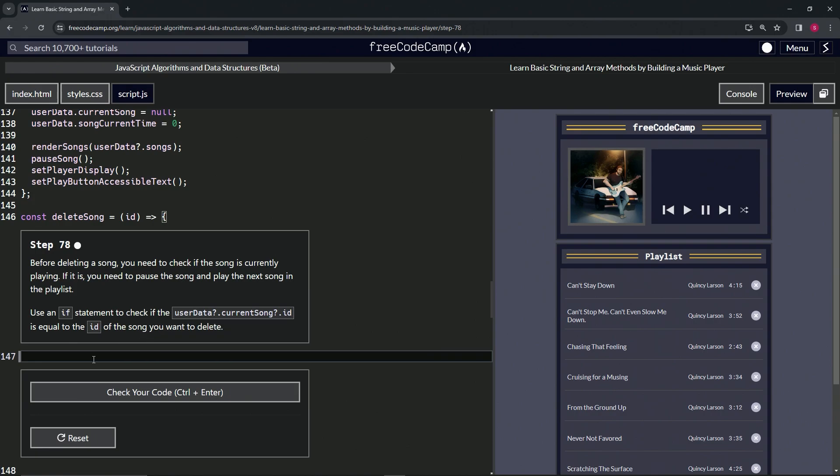We'll start right here. We'll say if user data optional chaining current song optional chaining ID triple equals ID.